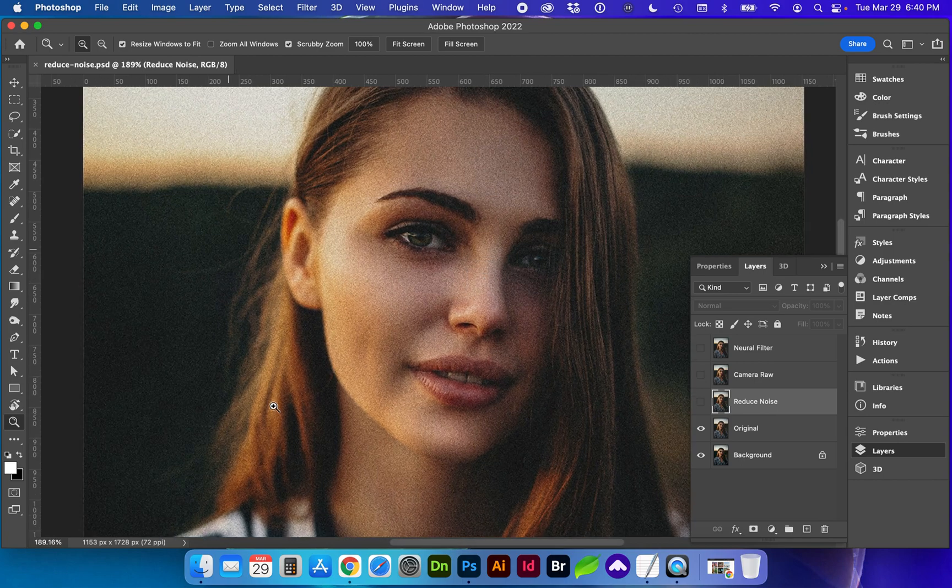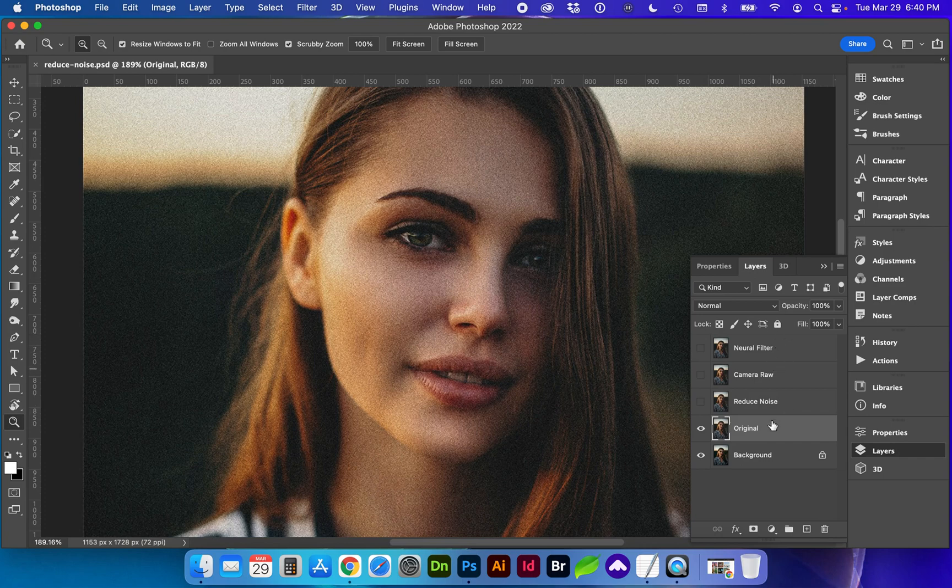If I zoom in you'll see there's quite a bit of grain on this image. So I've created three copies of the original.